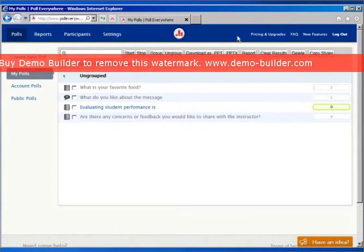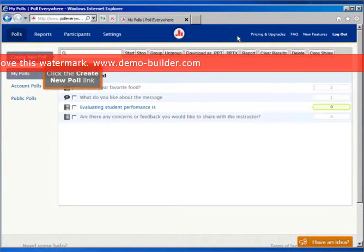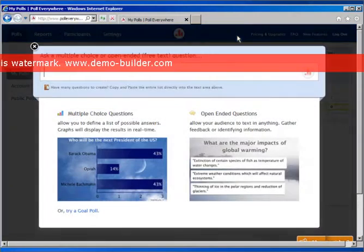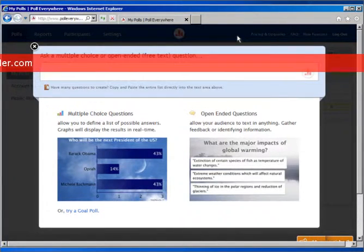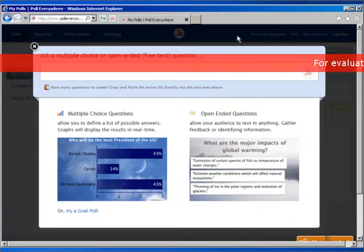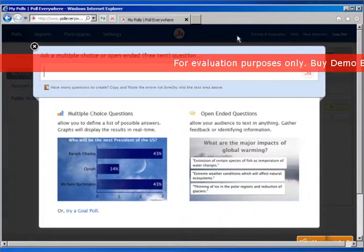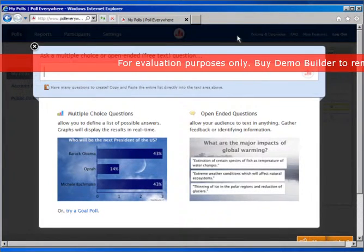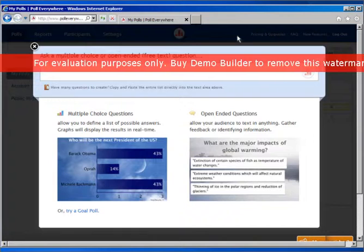This is what my main screen looks like for polls. You can simply go over to create a new poll. You can ask a multiple choice or an open-ended free text question. These are great for the end of class when you're not sure if everybody understood — you can pull one of these polls up very quickly, and it's kind of like a ticket out the door.